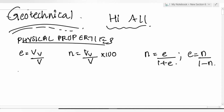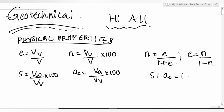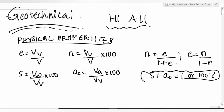Degree of saturation equals volume of water divided by volume of voids, multiplied by 100. Air content equals volume of air divided by volume of voids, multiplied by 100. Both are expressed as percentages. The key relationship is: degree of saturation plus air content equals 1, or 100%. This is useful for many numericals.